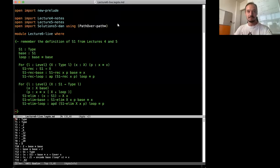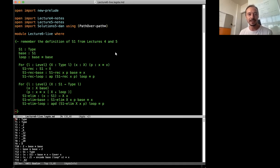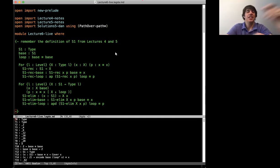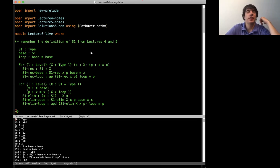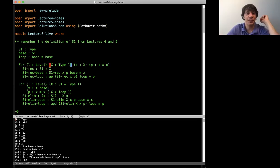Welcome everybody to the third lecture of Dan Licata. He's going to show us today how to formalize the fact that π₁ of S¹ is ℤ. What I'm going to show today builds on what we did in lecture 4 and in lecture 5, so if you're watching this later, I'd recommend that you go look at those before watching this one.